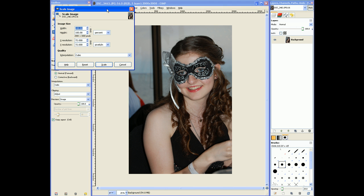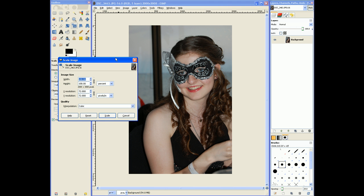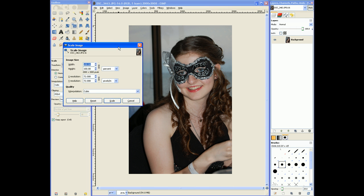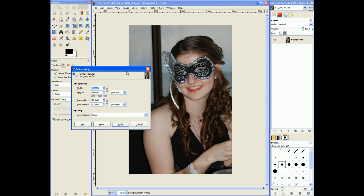This scales the entire image and the canvas and everything — all the layers. We can get into layers and the canvas in other tutorials, but this is just a quick and easy way to scale your image.